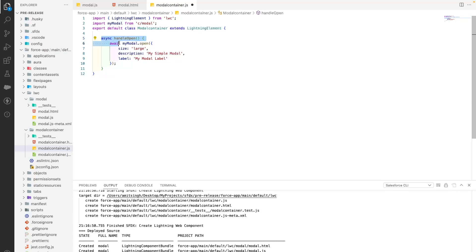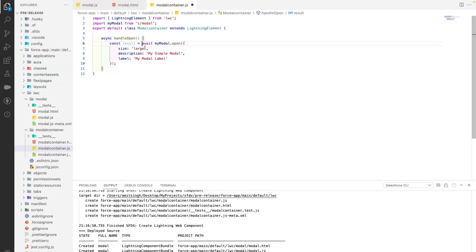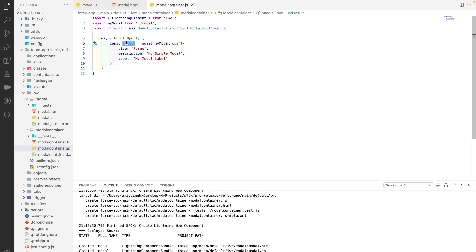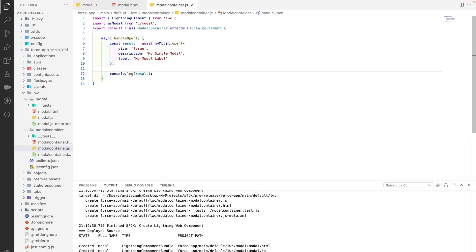We use async/await here. Whenever you close the modal it actually returns something — either undefined, or if you want to send some information like a selected object or a complete row of a table, you can do that. We'll create a constant variable: const result = await MyModal.open(...). Whatever it returns, we store in the result variable. Then we do a console.log to print the result.